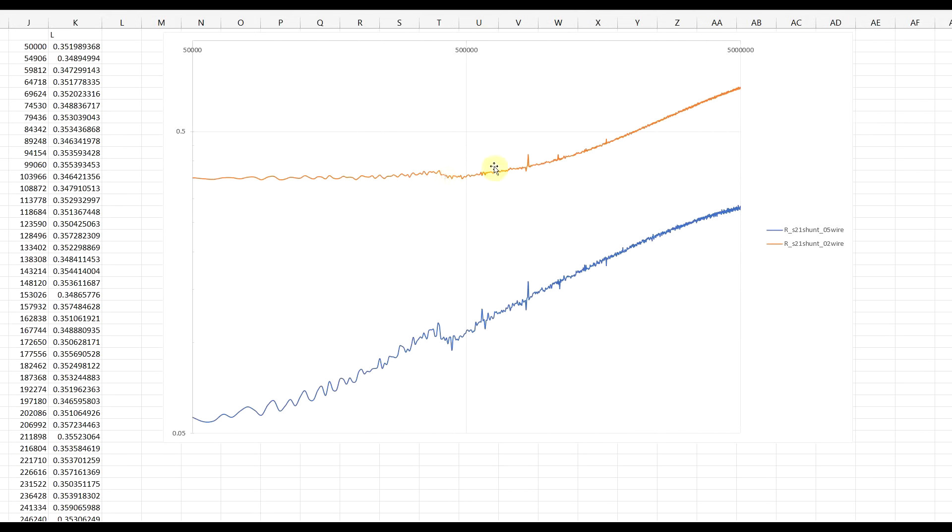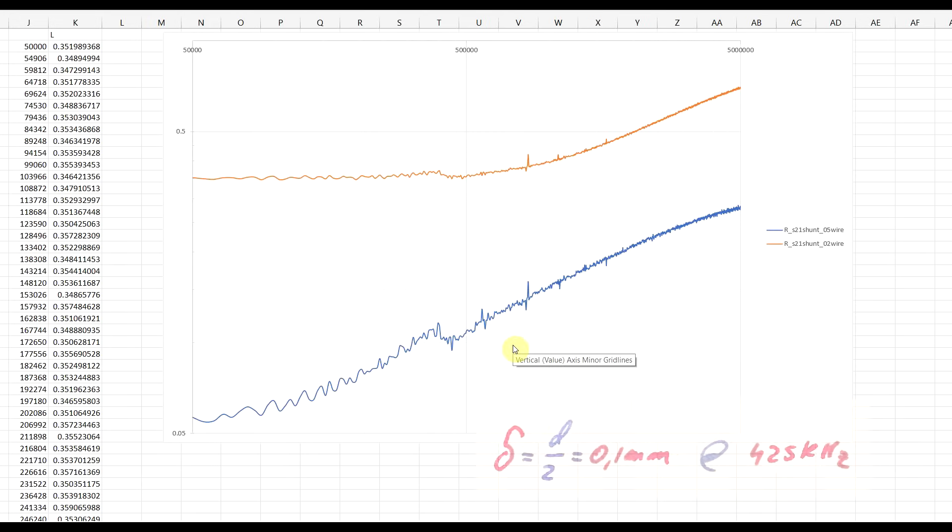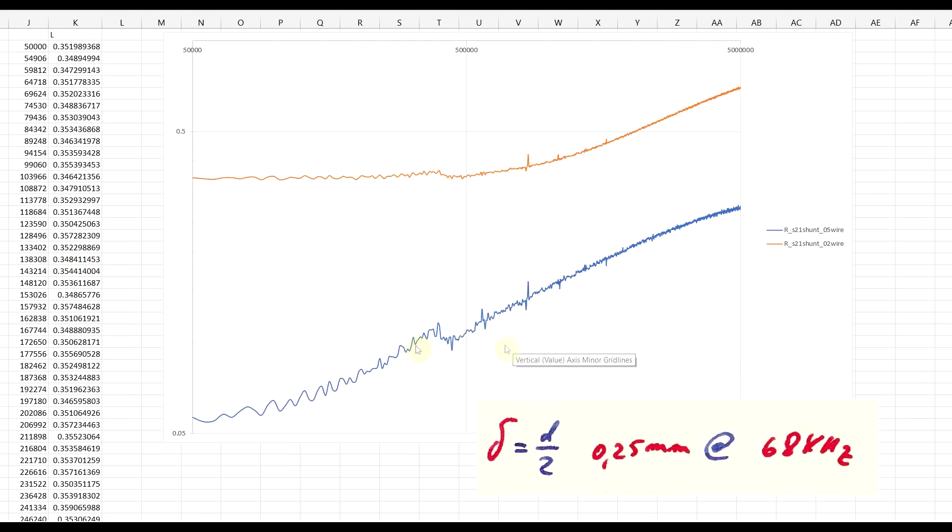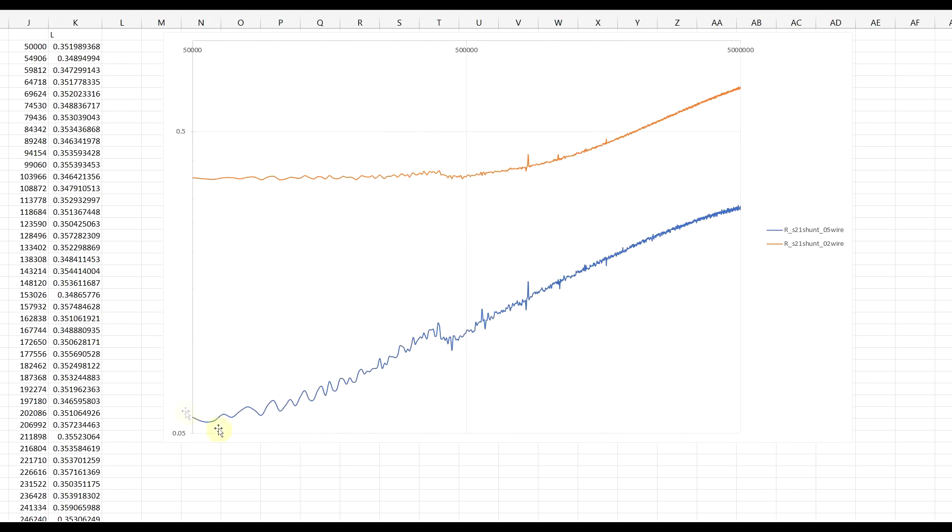Now, this frequency point is close to where the skin depth of copper is equal to half the wire's diameter. And in the case of the thick wire, the same phenomenon should be occurring around 70 kHz, which is just around the minimum measurement frequency of the equipment, so it's not really obvious.